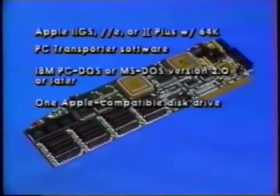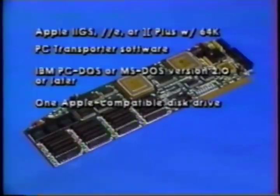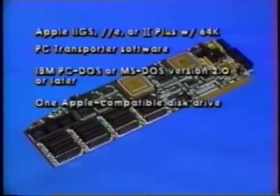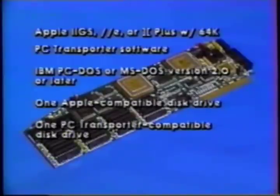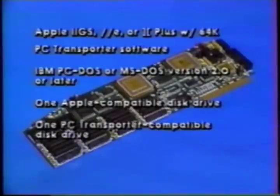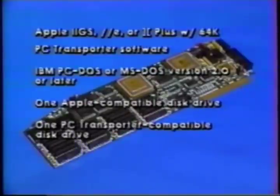You must have at least one Apple-compatible disk drive, such as the Disk II 5.25-inch drive or the Apple-compatible 3.5-inch drive with a controller. This drive connects directly to your Apple and allows you to boot the PC Transporter startup disk. You must also have at least one PC Transporter-compatible drive, either a 5.25-inch double-sided drive like the TransDrive or a 3.5-inch drive such as the Apple Disk 3.5 drive. This drive connects to PC Transporter to boot MS-DOS. Do not connect a Unidisc 3.5-inch drive to the PC Transporter.